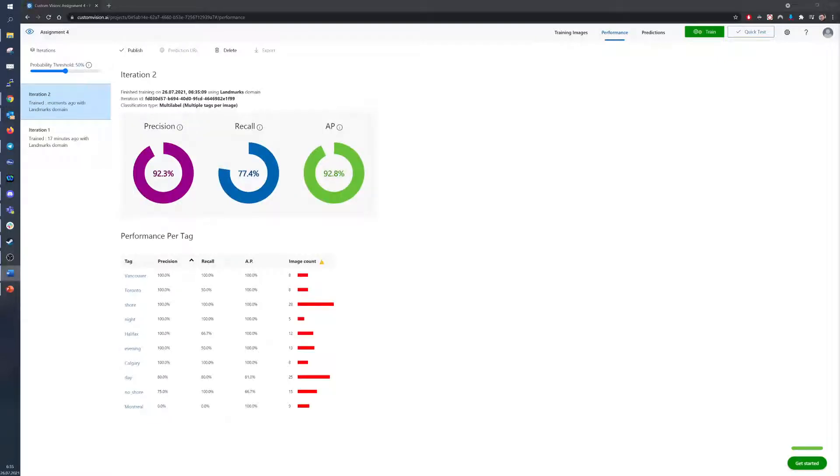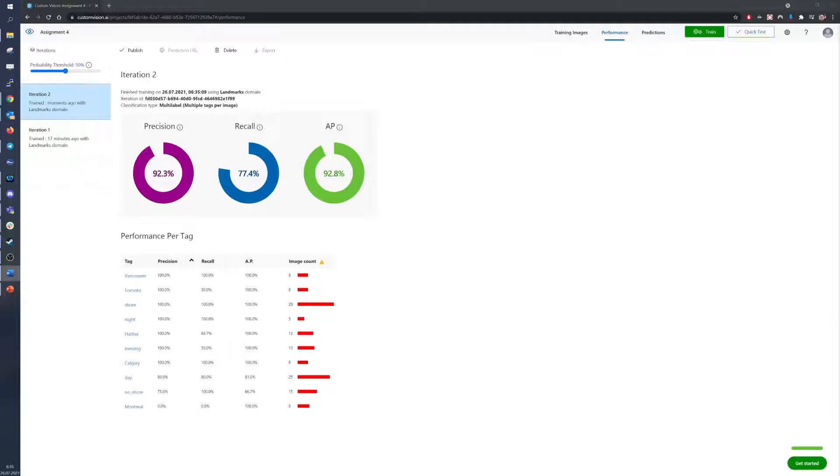As we can see, with new images the precision grew. Now the precision is at 92.3%, the recall is at 77.4% and the average prediction is at 92.8%. Much better than the last time.